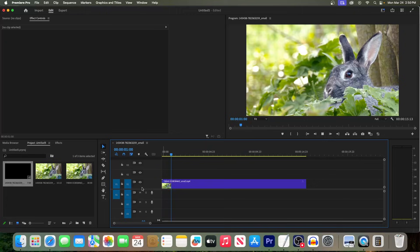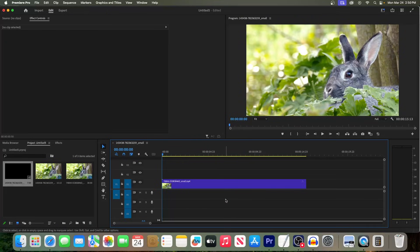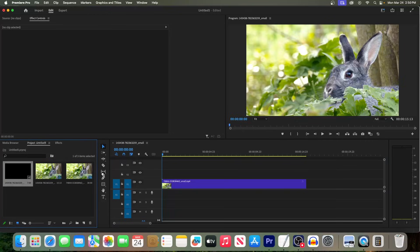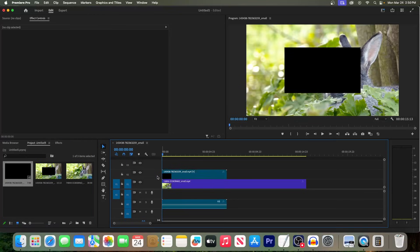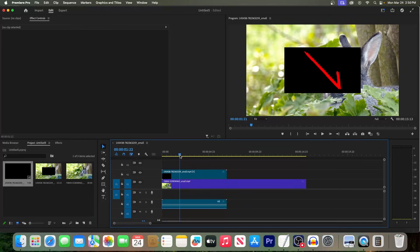To get started, I just added this video of a bunny to my timeline. First, drag your animated arrow video under the track above it. If you go to pixabay.com you can find a bunch of them like this for free.